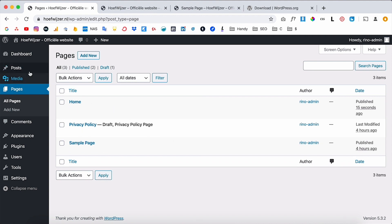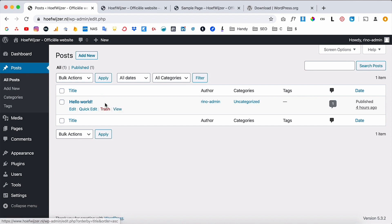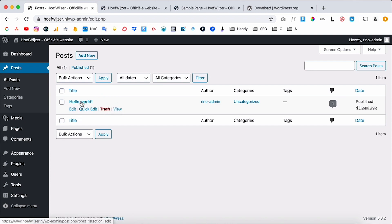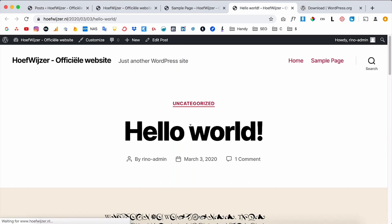Another key concept of WordPress is Posts, which is just another word for blog posts. WordPress is originally a blog system, but most people don't use it only for a blog. You can easily create a blog because it's built right into WordPress. WordPress has already made an example blog post called 'Hello World' on every new install.